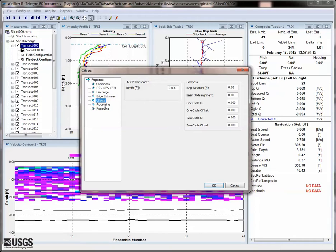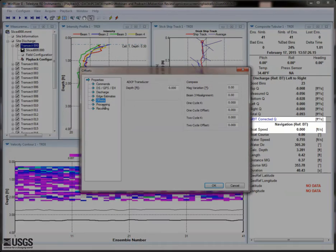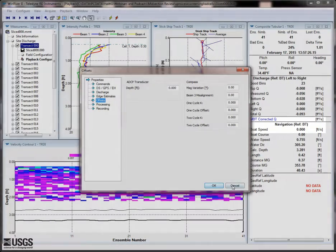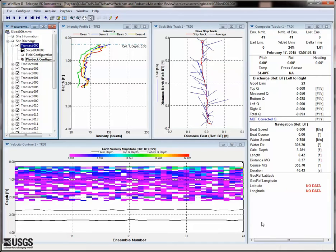You could enter this information, but we will leave it as is for the purpose of this data review. You will also notice the reference is set to bottom track, which could cause errors if there was a significant bias in the bottom track data, so consider changing the reference to none.